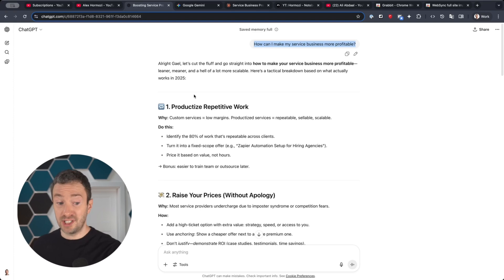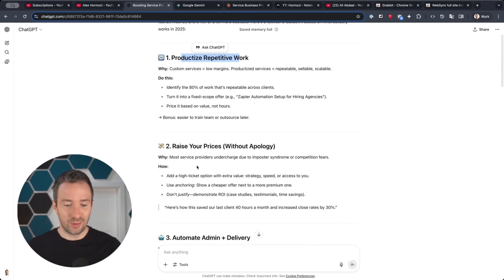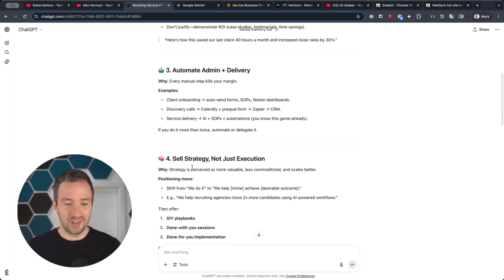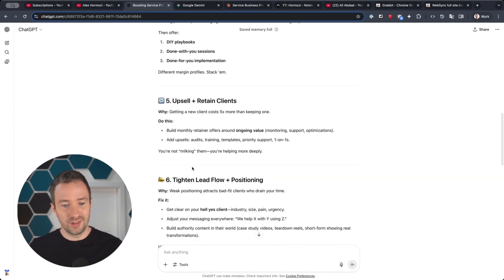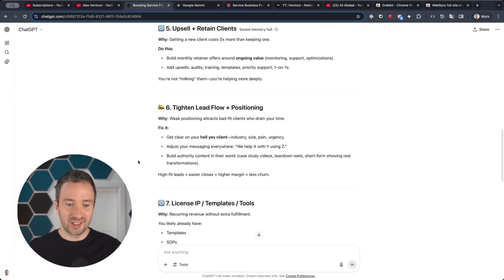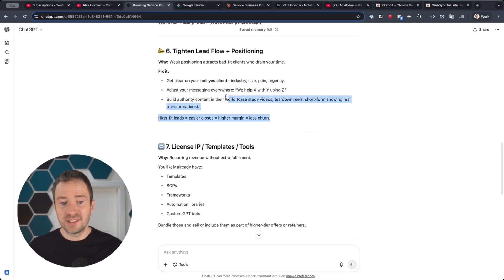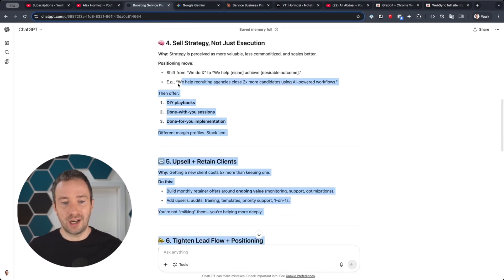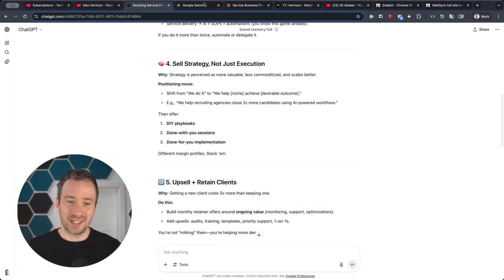It says productize the work, raise your prices, automate admin delivery, sell strategy not execution, upsell retain content, tighten your lead flow. It's decent, but it's not very detailed and it doesn't really tell me how to do the thing. But overall I still quite liked it.